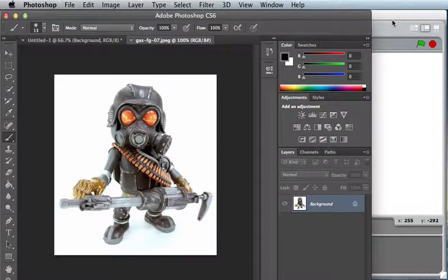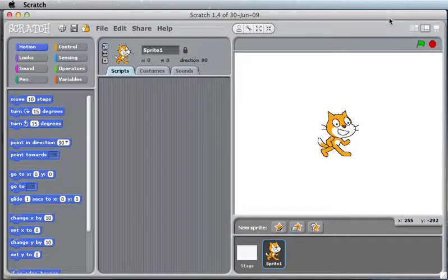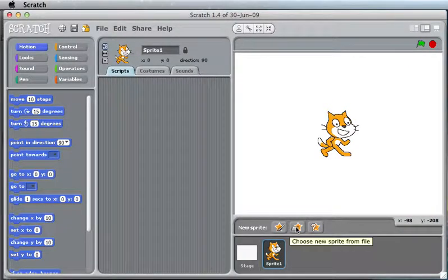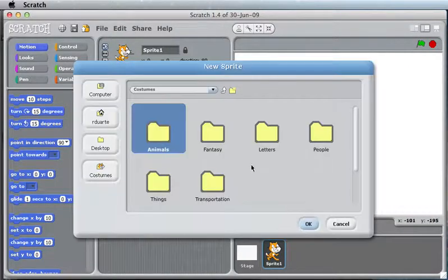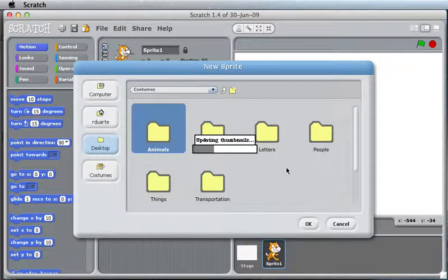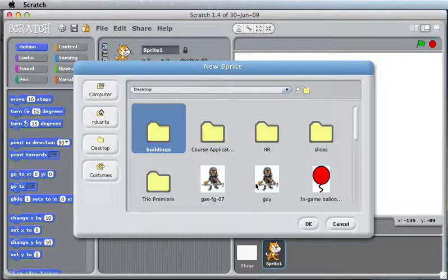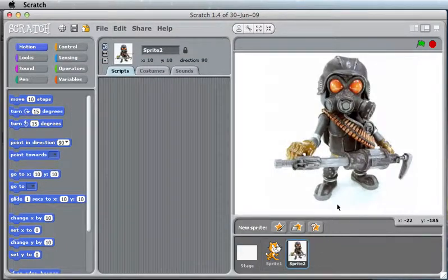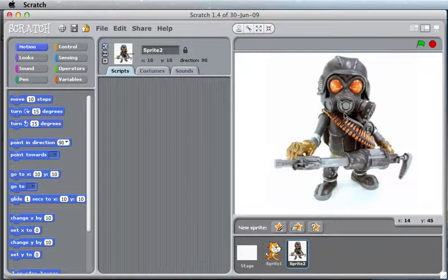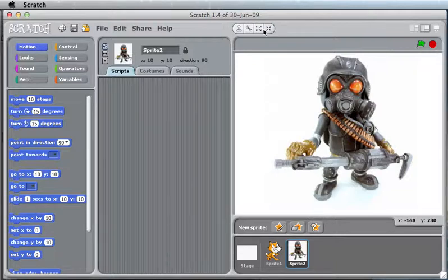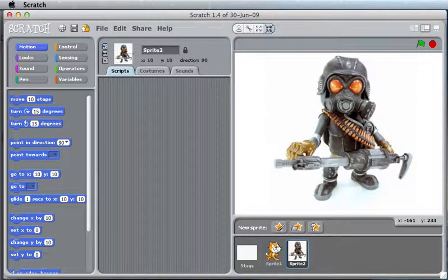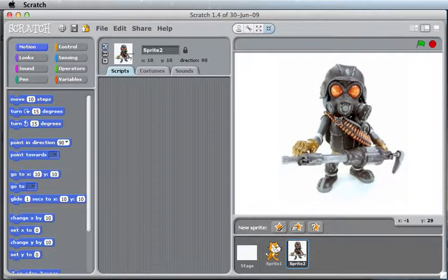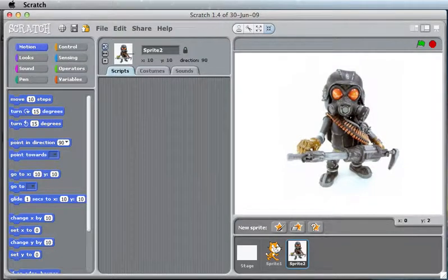If I just take that image and add him as a Sprite in Scratch, there he is. Looks nice here, and if I start shrinking him, you'll see immediately there are problems.